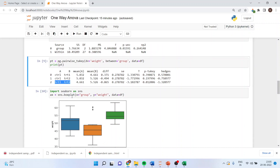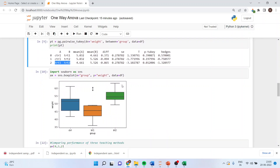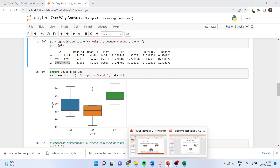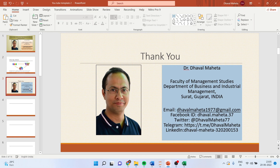The same result can be represented on a box plot. We import seaborn as sns. x is equal to sns.boxplot with x as group, y as weight, and data as df. You can see that the means of treatment one and treatment two are significantly different — you can see the horizontal line showing a significant difference. The control group and treatment one means are more or less nearer to each other.